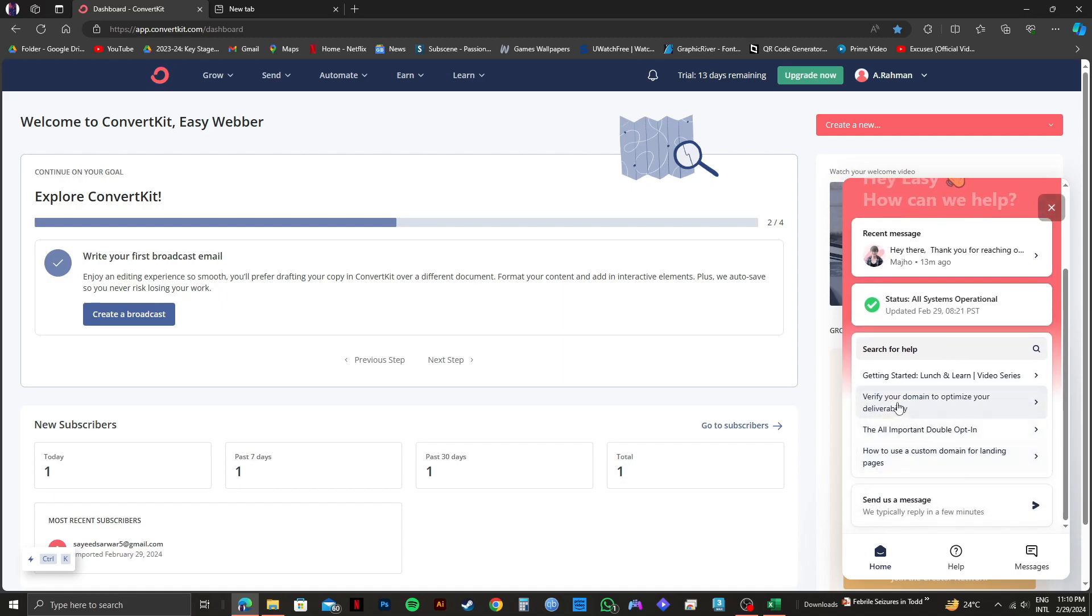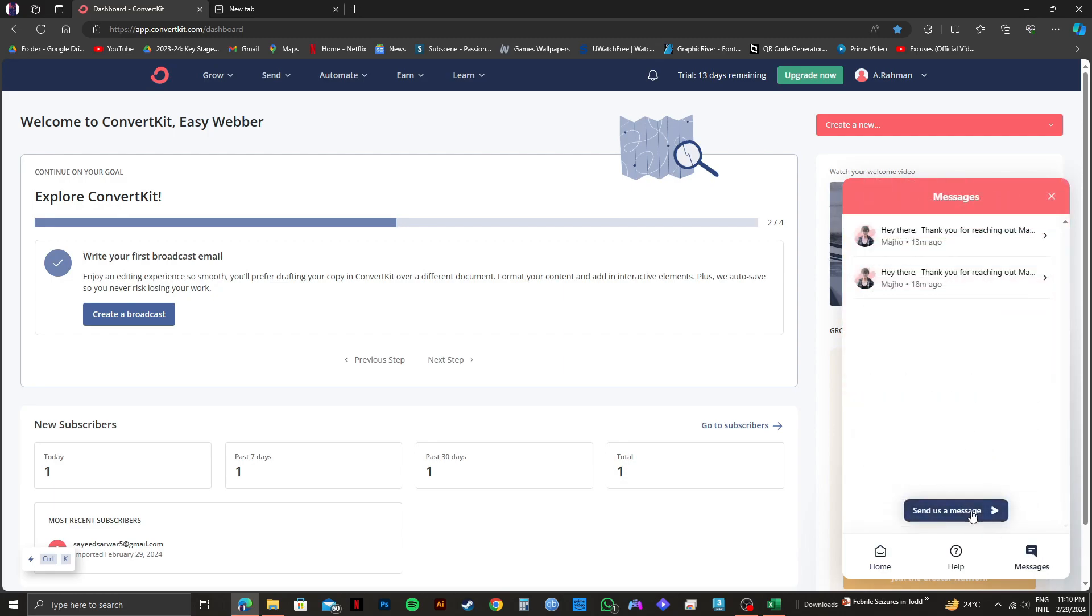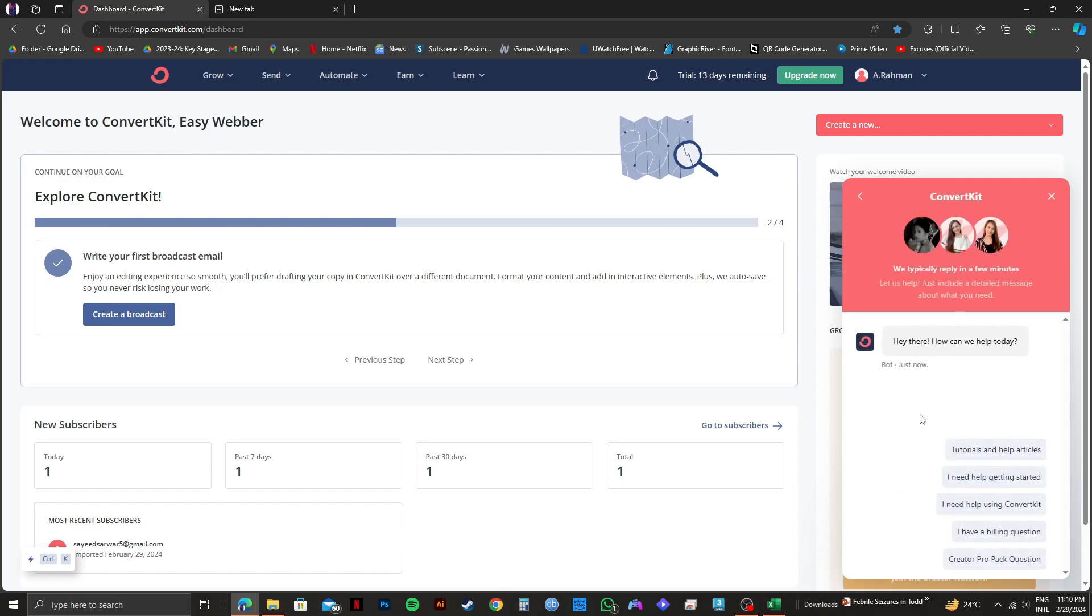So now, we will click on messages on the bottom right, and then click on send us a message. Now just send them a message and ask the support team to help you deactivate your account.